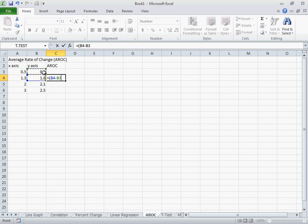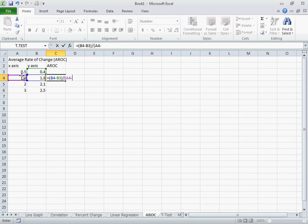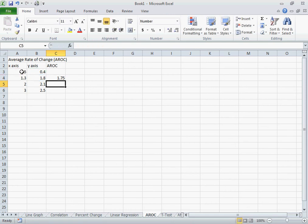Close the bracket and I'm going to divide that by my x2 value minus my x1 value. Close the bracket and hit enter.